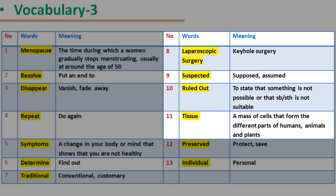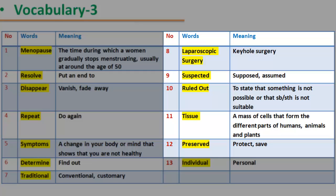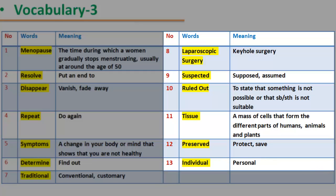41. Tissue: a mass of cells that form the different parts of humans, animals, and plants. 42. Preserve: protect, save. 43. Individual: personal.